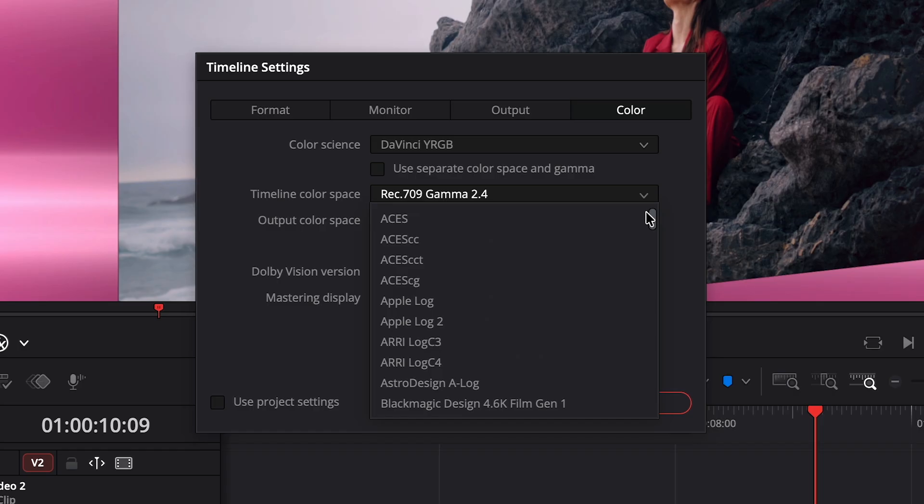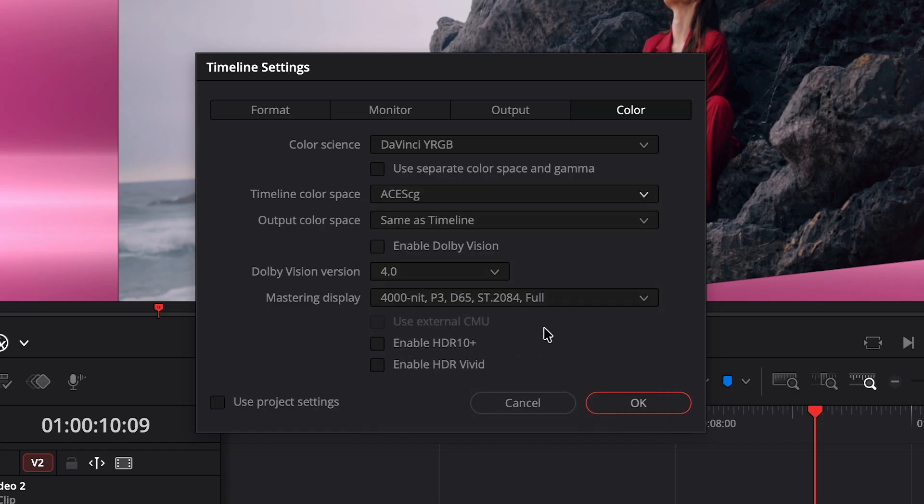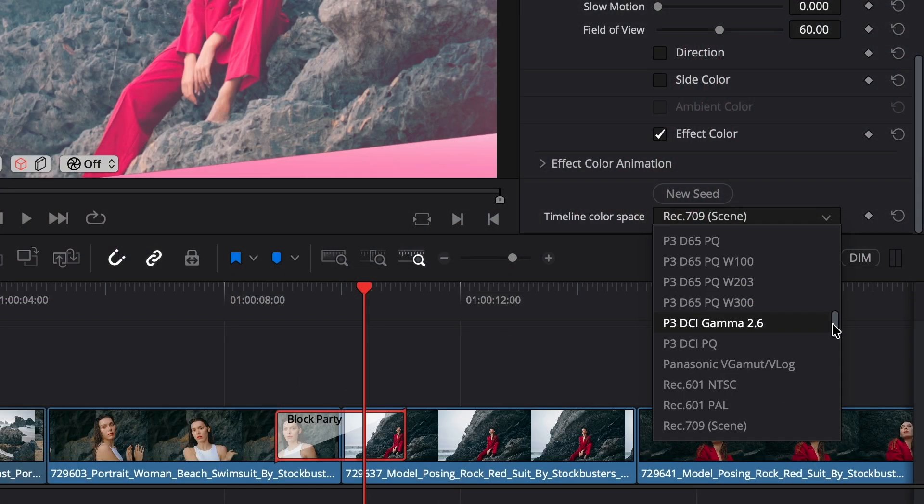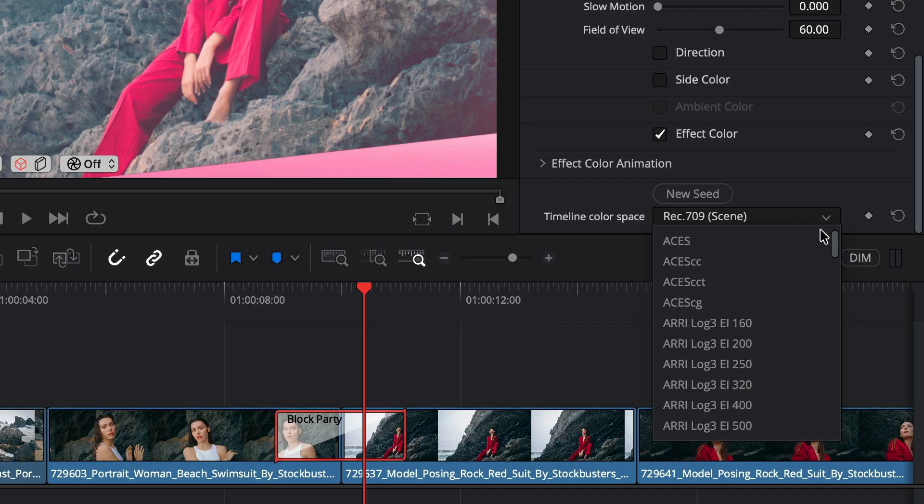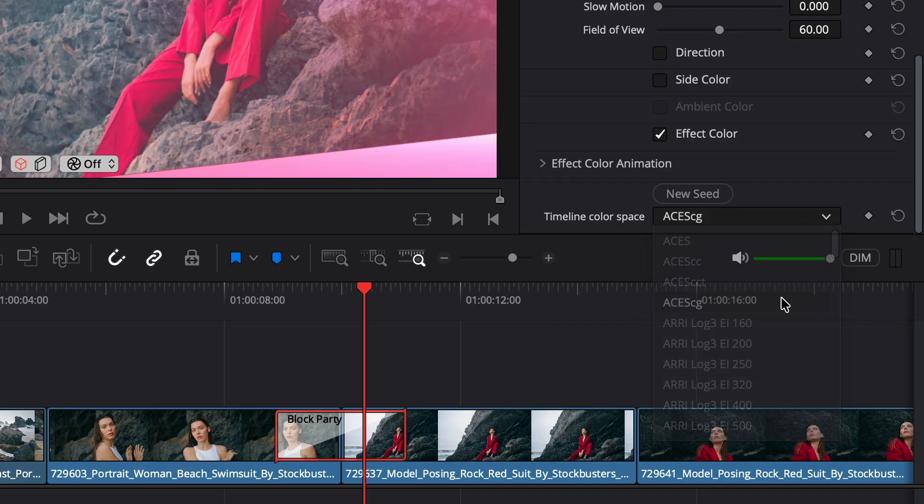However you specify the timeline color space, make sure to match that selection through the parameter inspector to ensure accurate color reproduction.